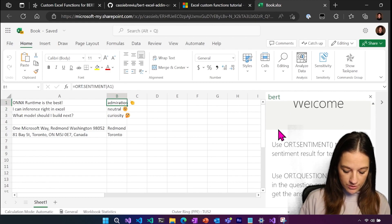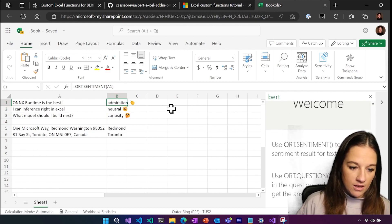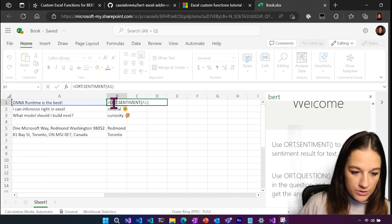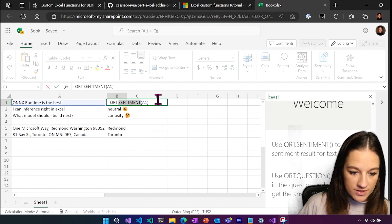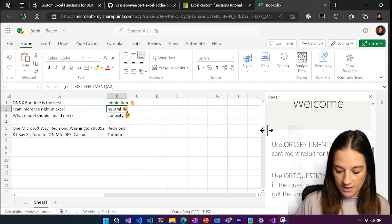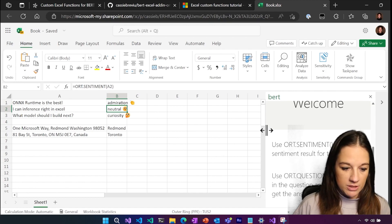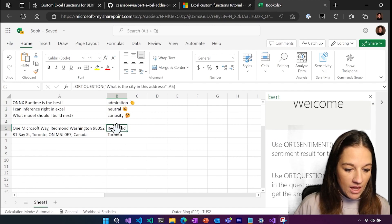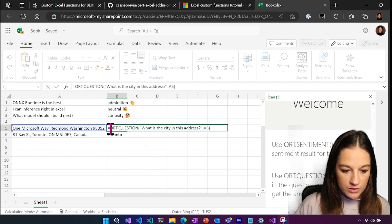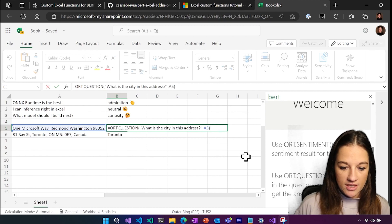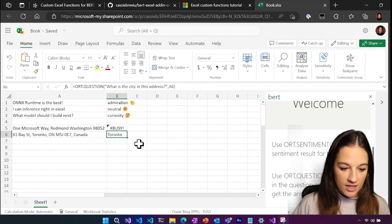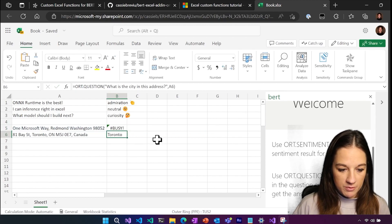So if we were to do, actually I'll just double click here. So you do equals ORT and then you have sentiment. You send in the one that you want, it thinks, and then it returns back. And then same with the question. So it's equals ORT question, send in the question and it returns the response.